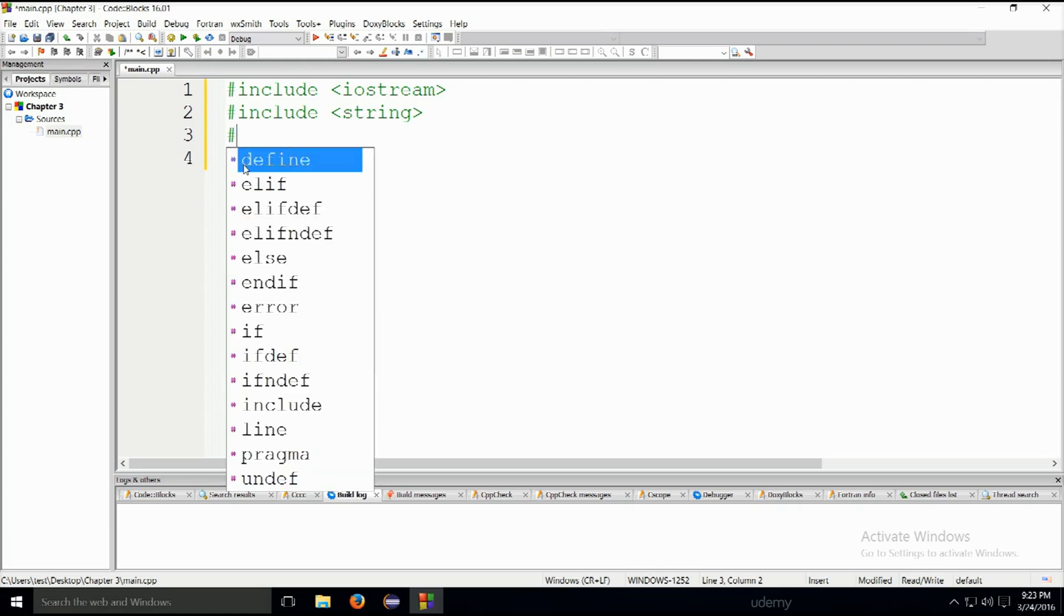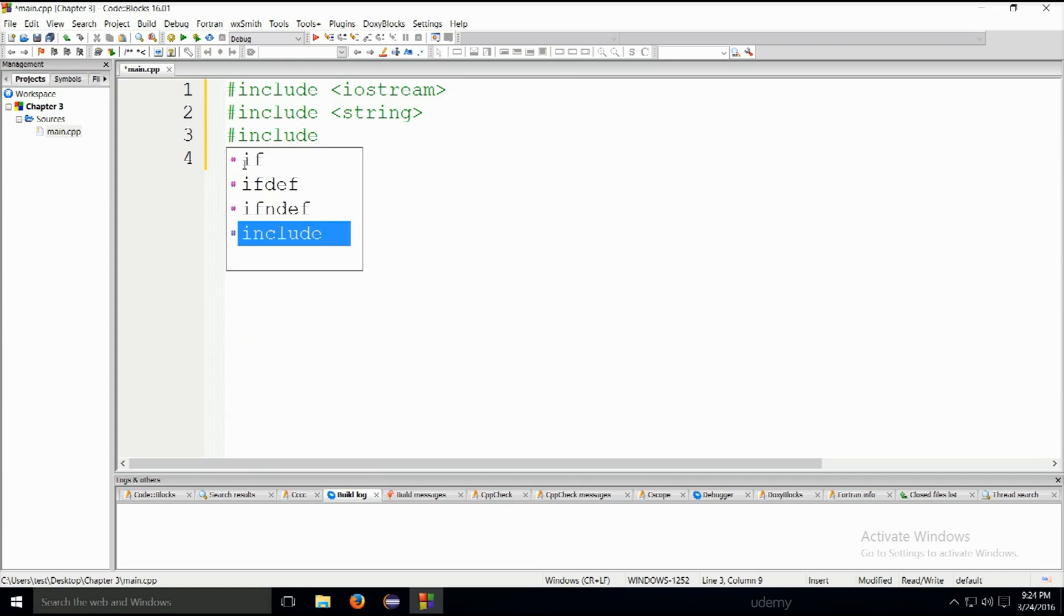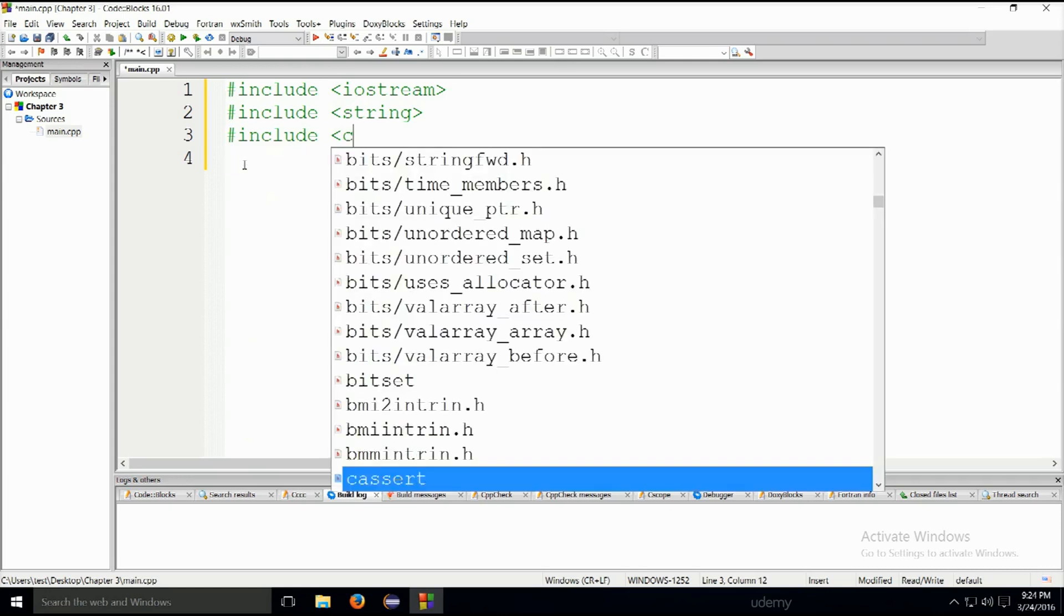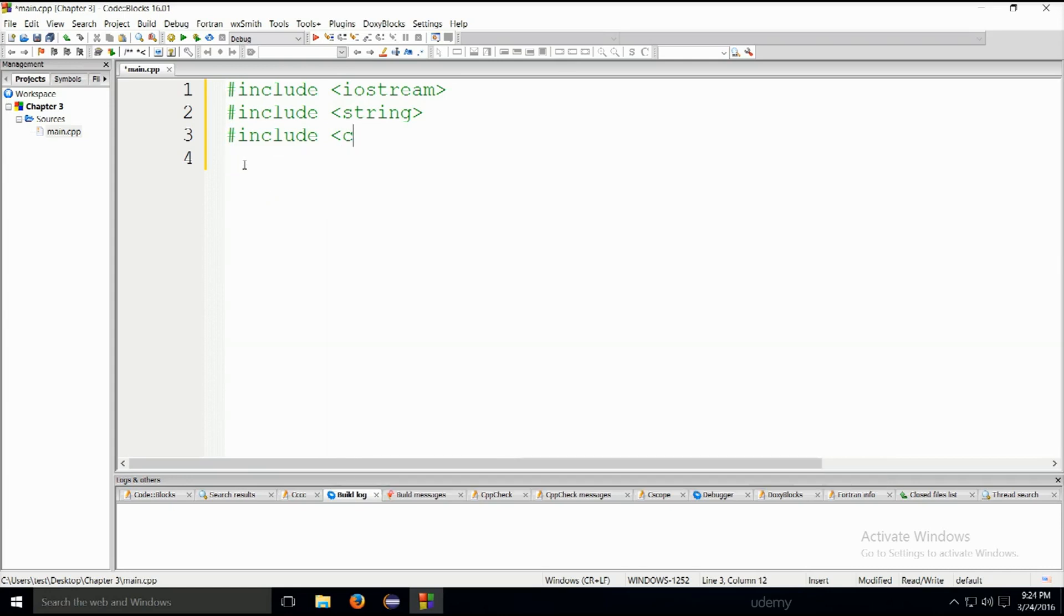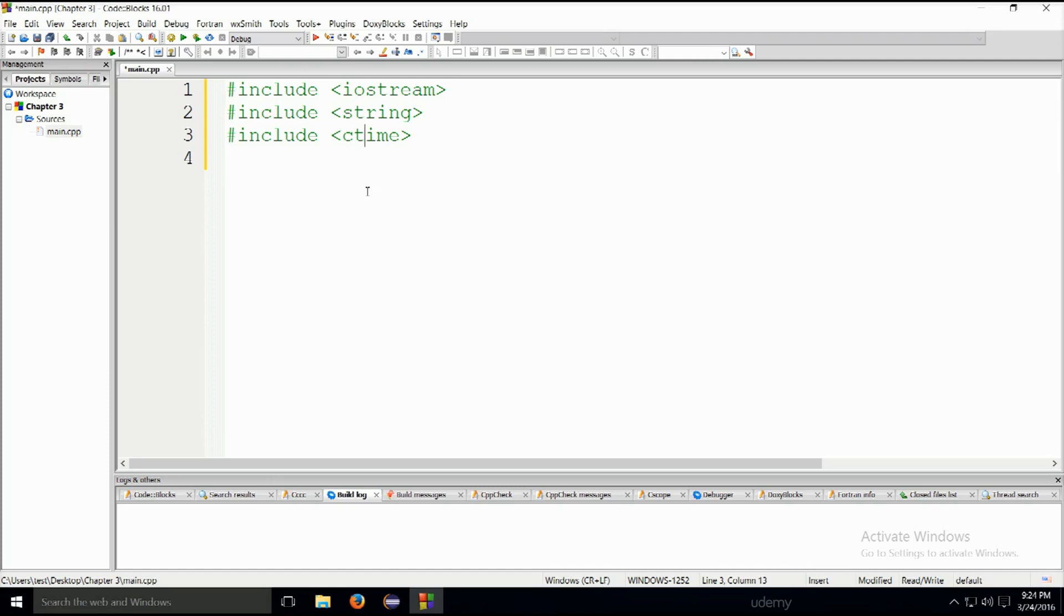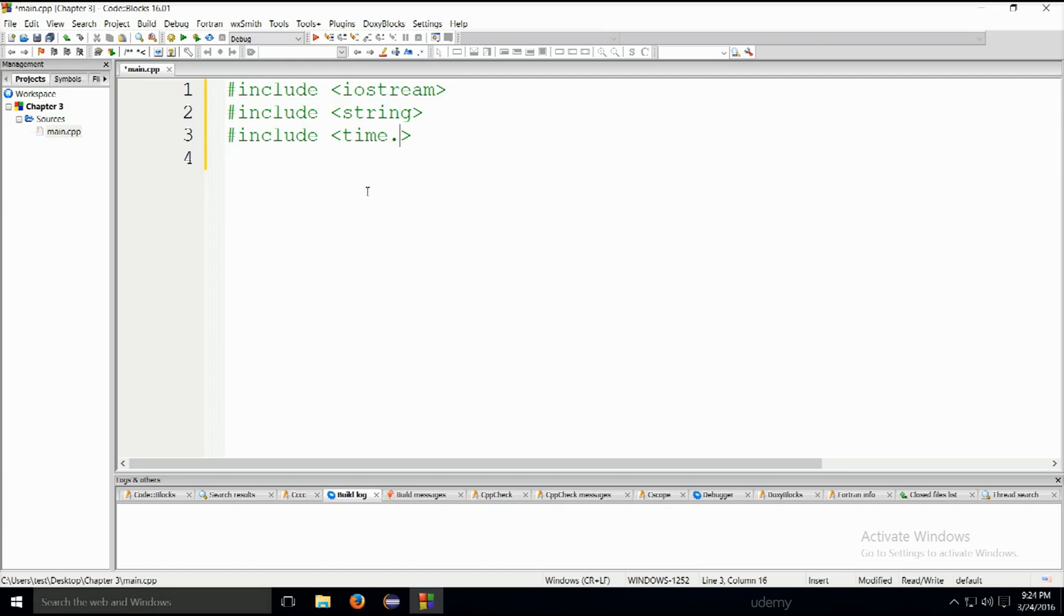I've shown you time a moment ago, and we would do include ctime, there you go. So that's how you would include time without actually doing this. This would be a C format, and this would be a C++ format of the same library.